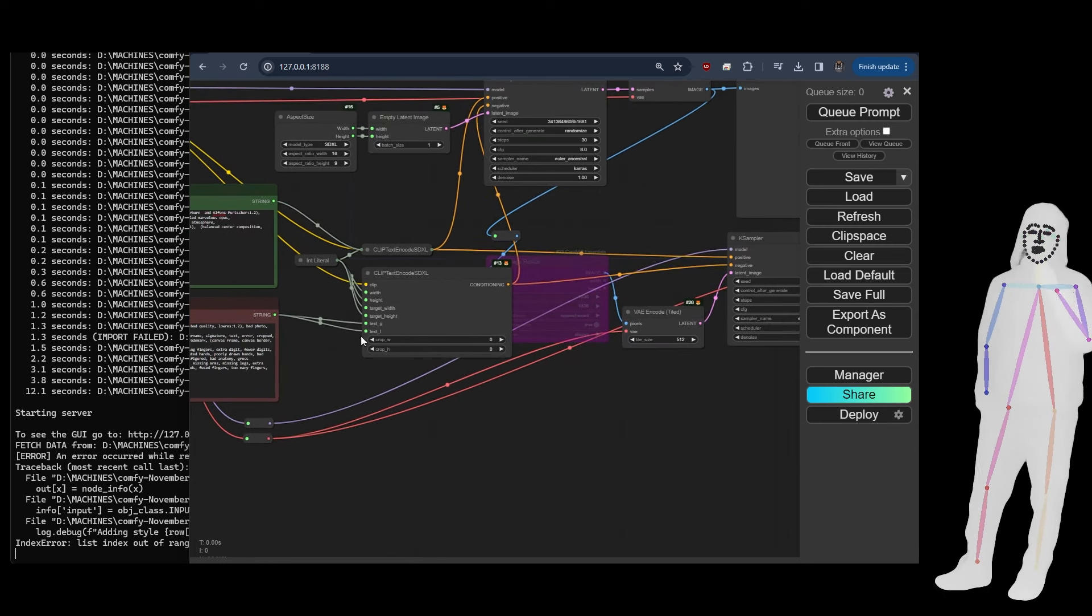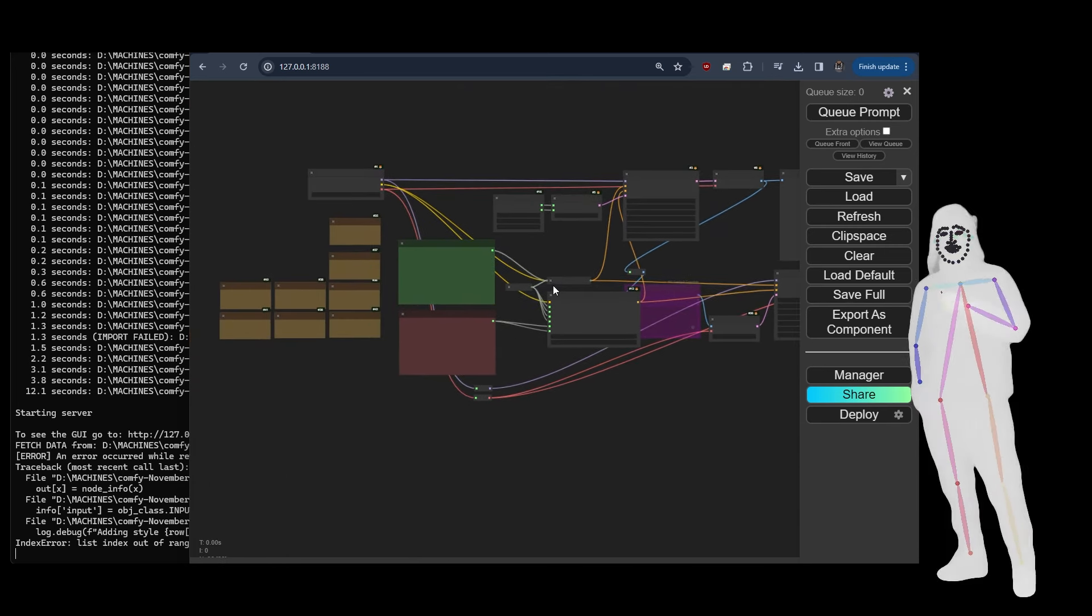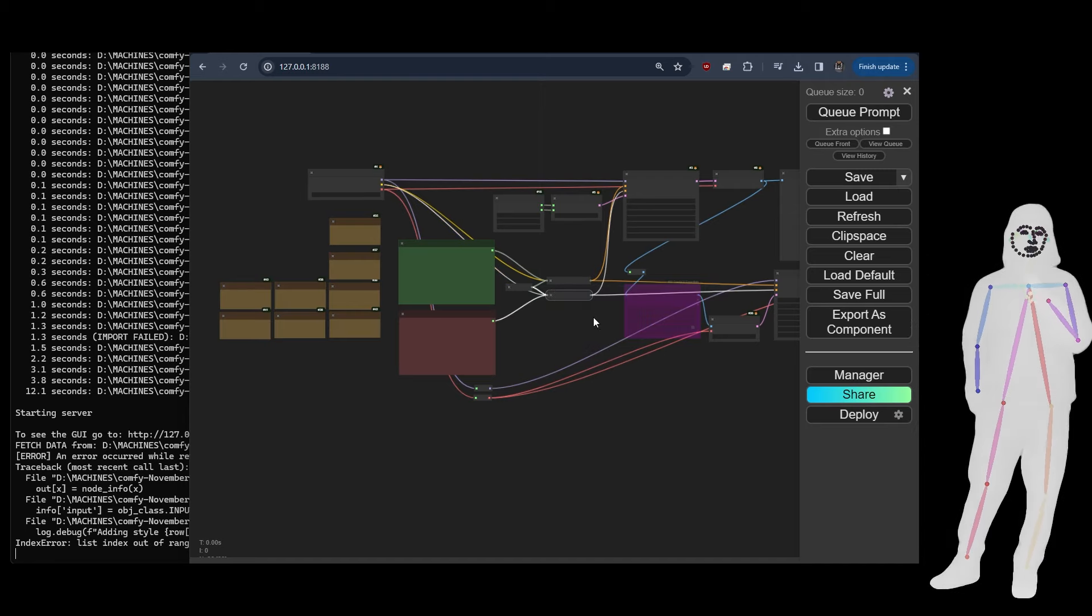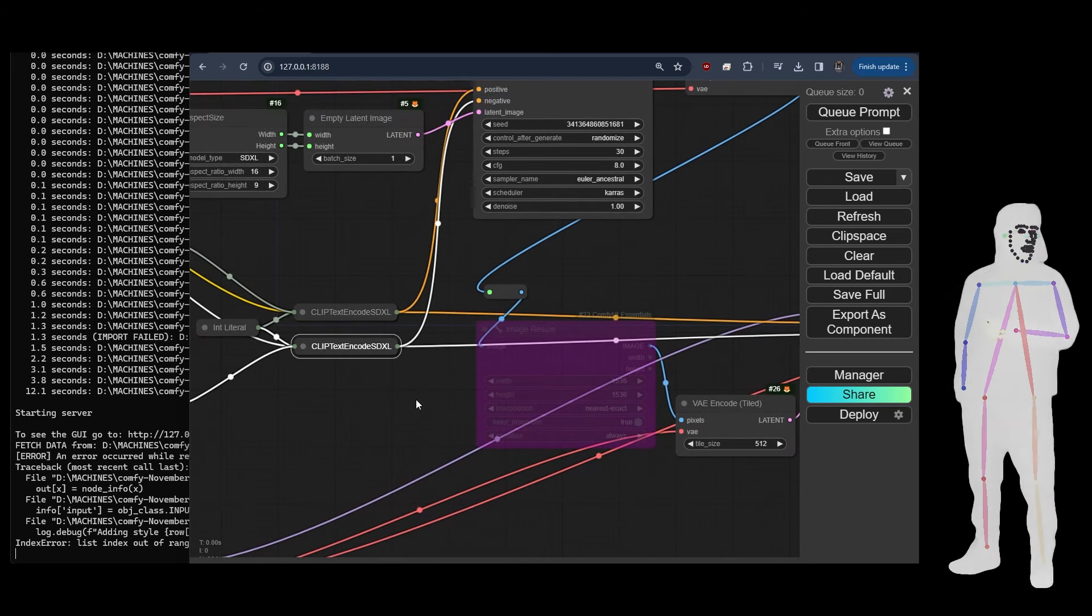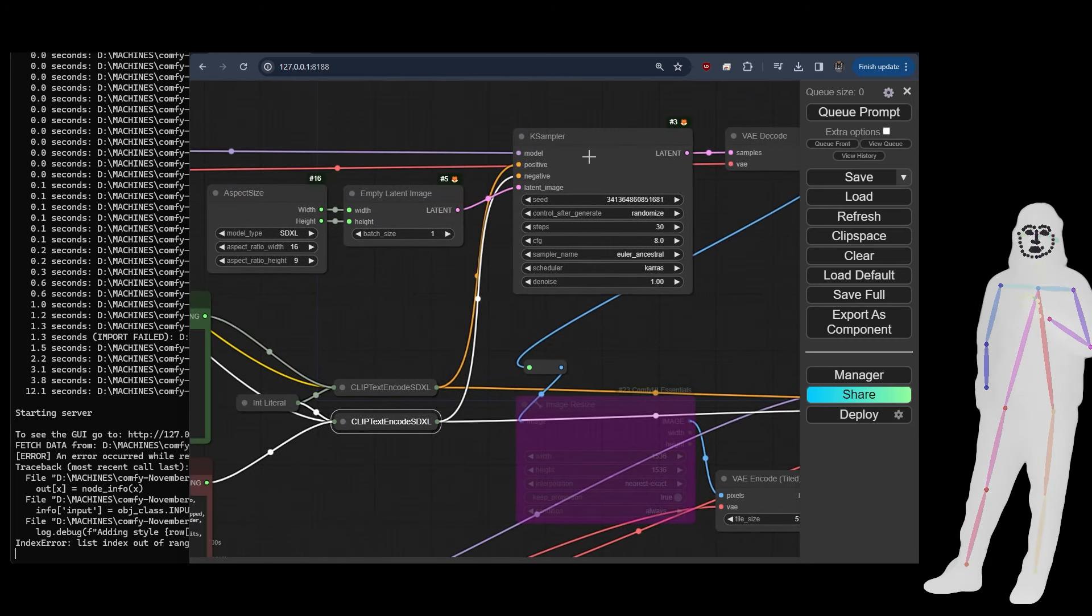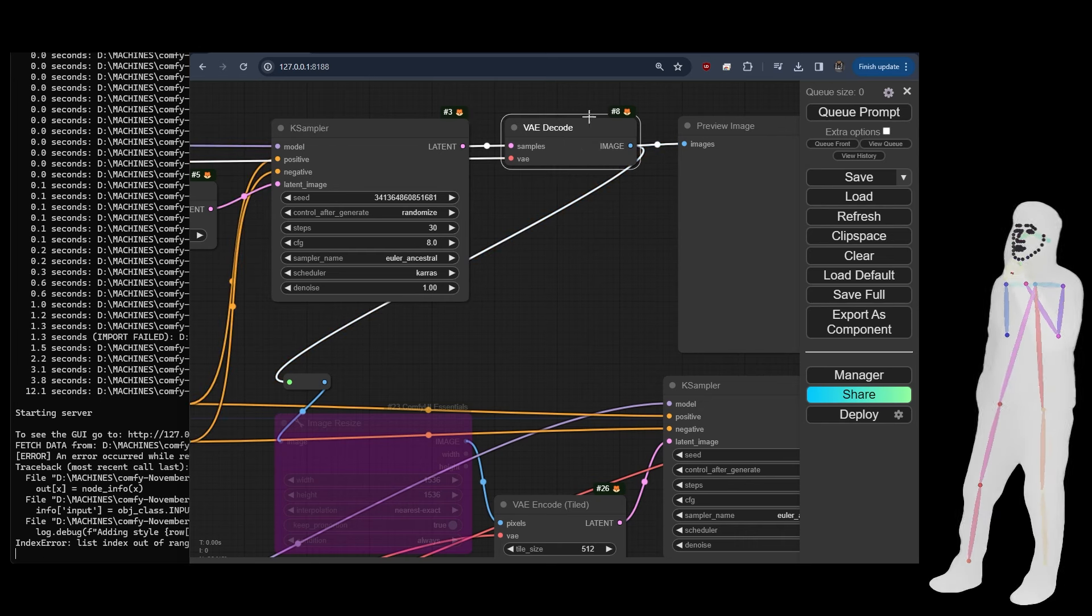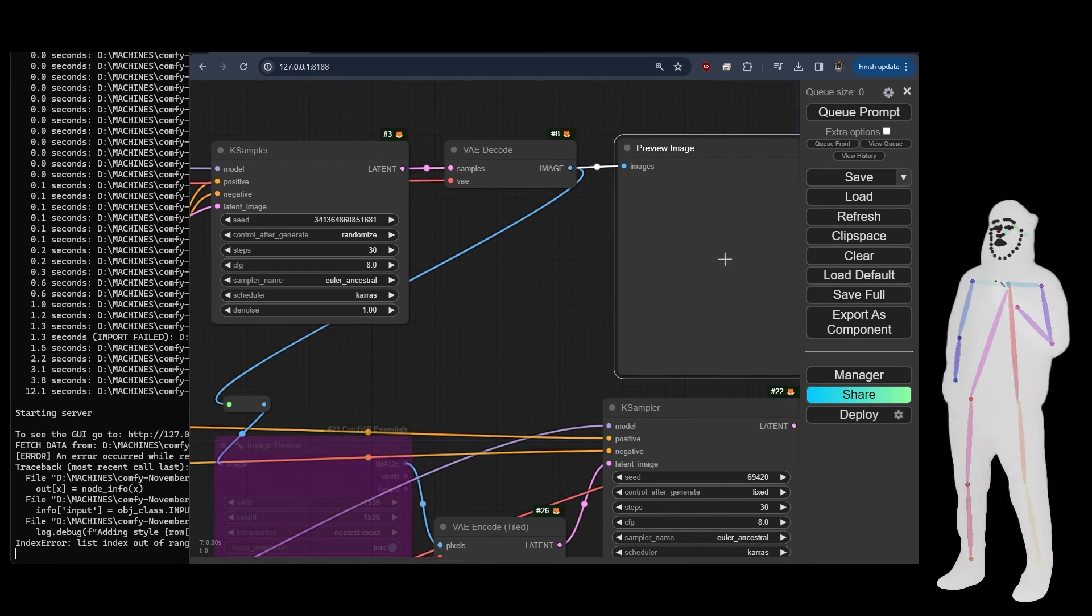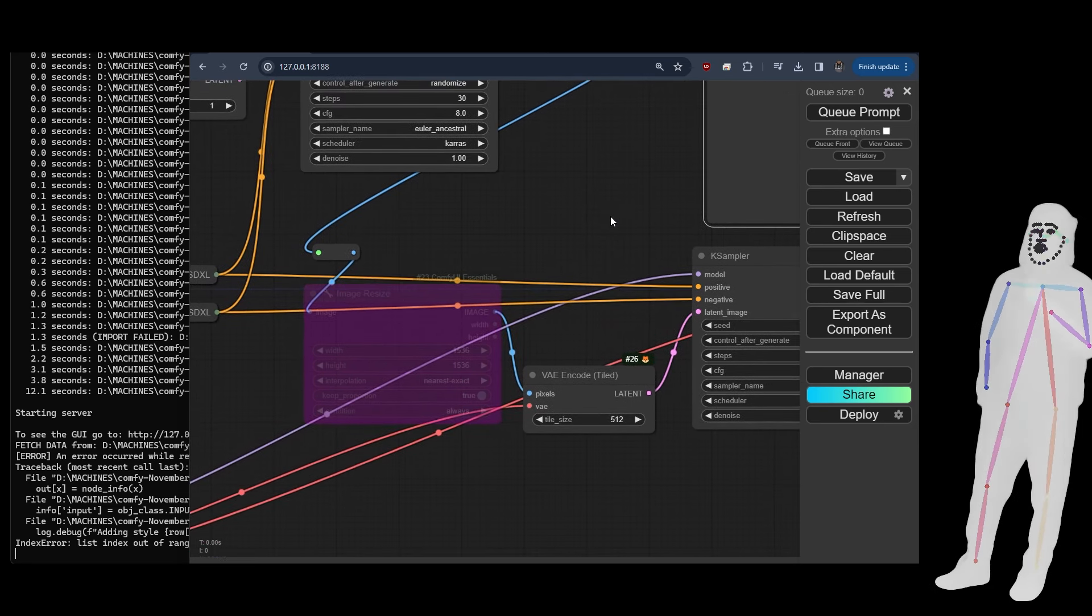So let's go through what this actually does. Minimize that. Takes the positive and the negative prompt, puts it into an SDXL CLIP encode which then goes into the K sampler, comes out of the VAE encoder, gives you a preview. That's what you would have got with a standard SDXL generation.